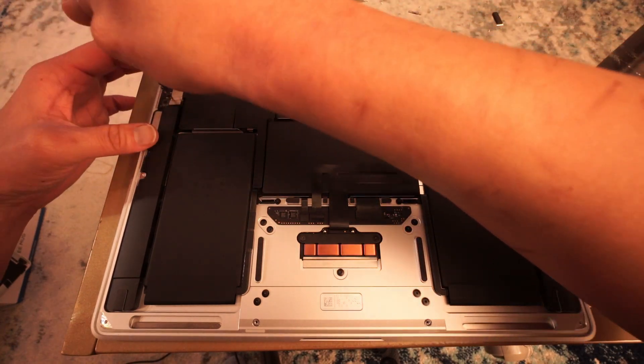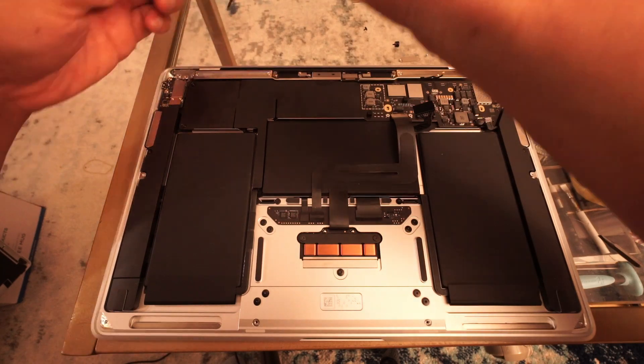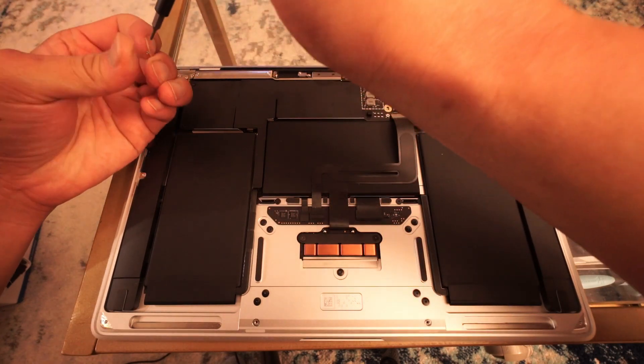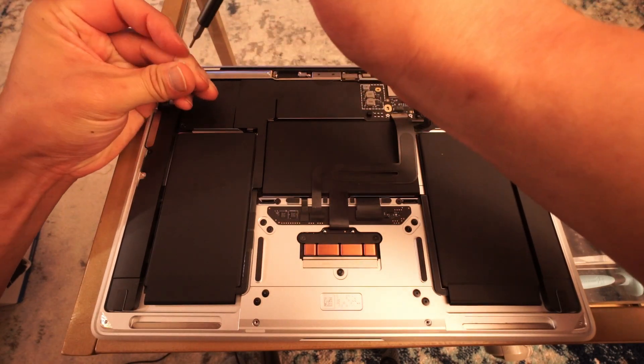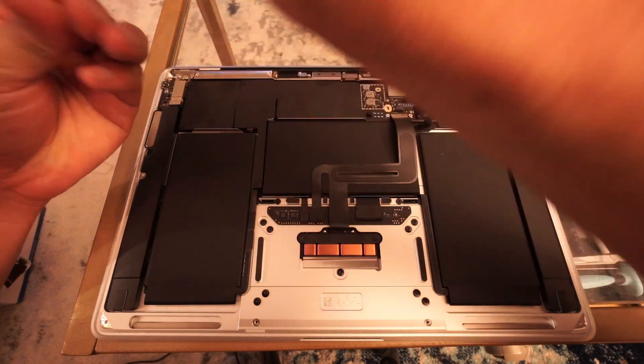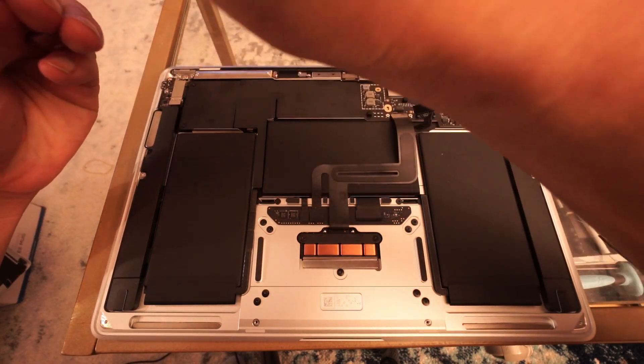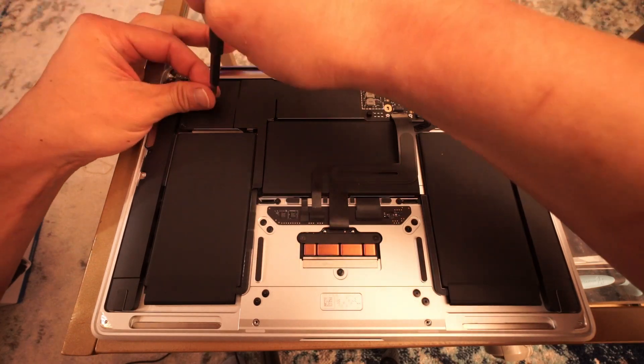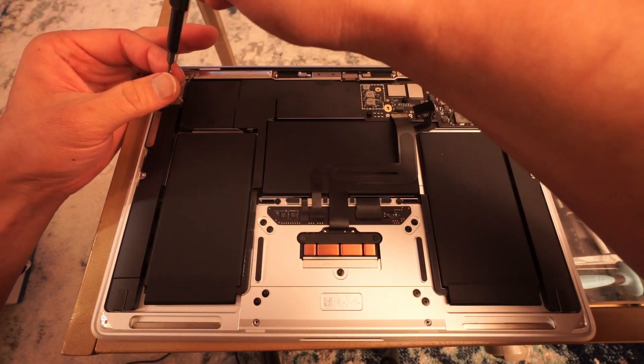I hope this gives you a different perspective on the M1 Air, especially as a PC user looking to switch to Macs. Comment, like, subscribe, and I'll see you guys soon.